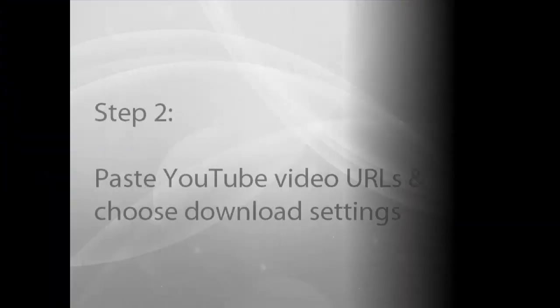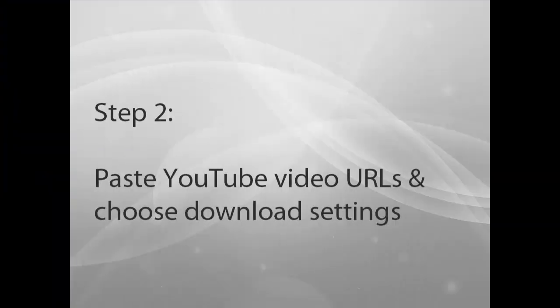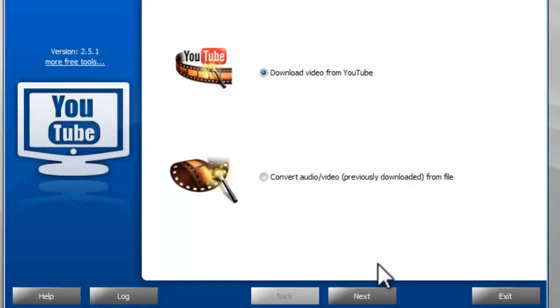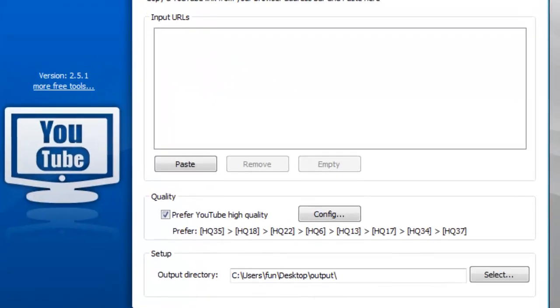Step 2: Paste YouTube Video URLs and choose Download Settings. Click Next.